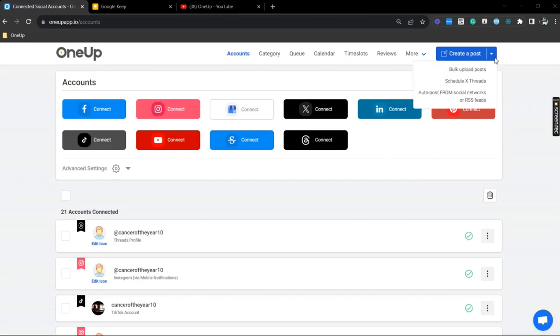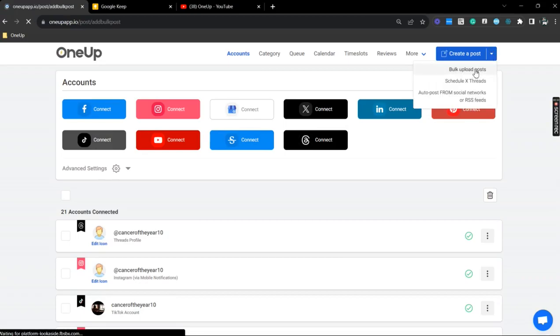Next thing you want to do is to hover your mouse on the drop-down here, and click on bulk upload posts.